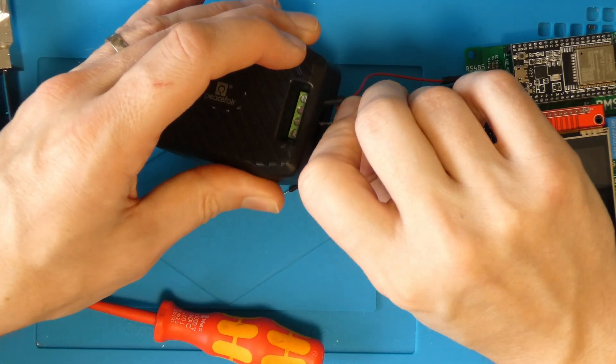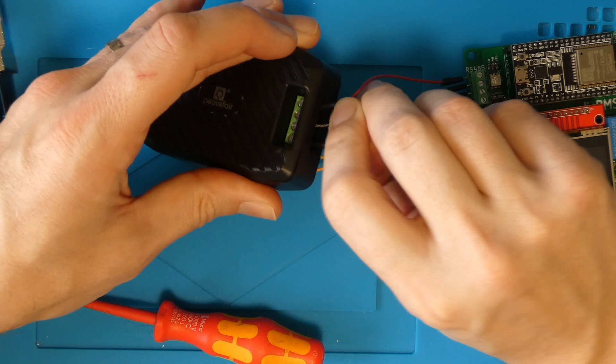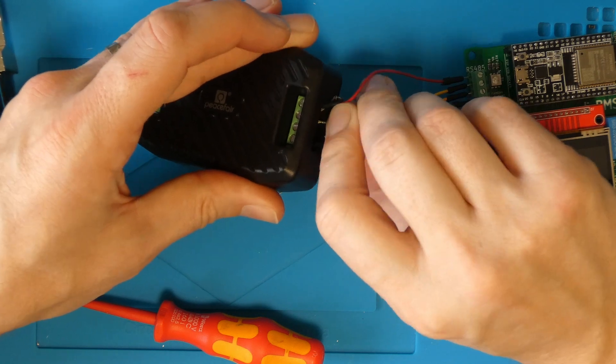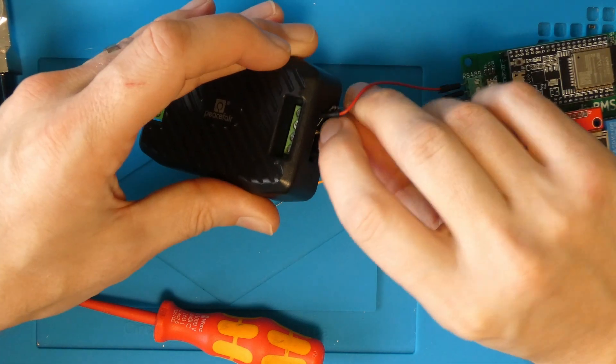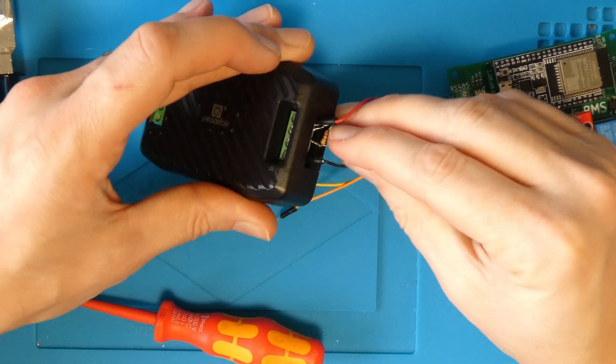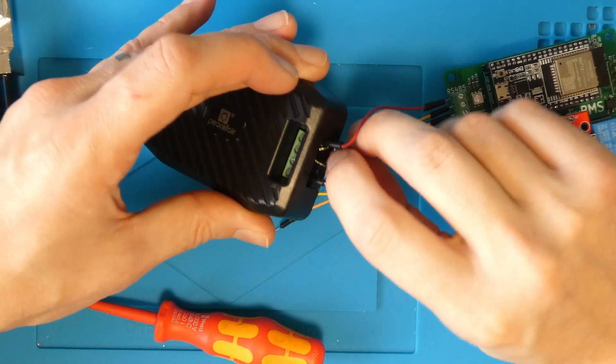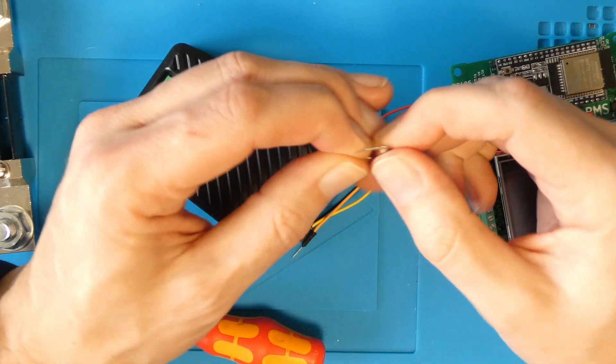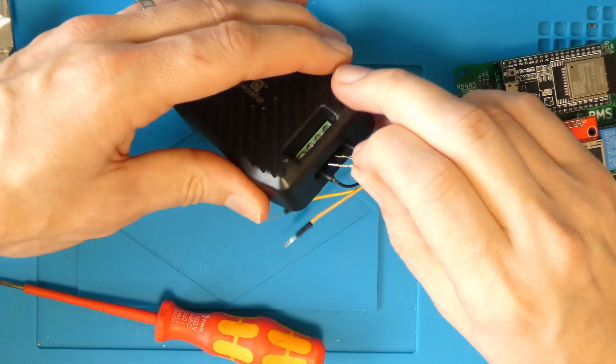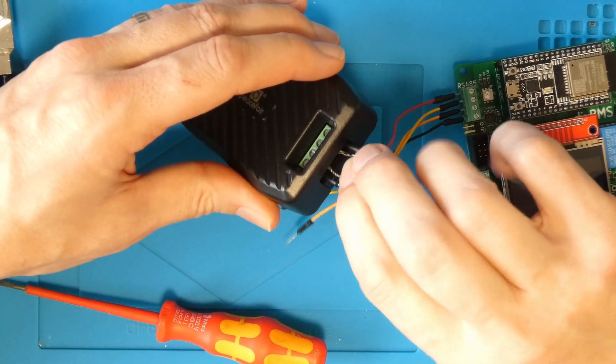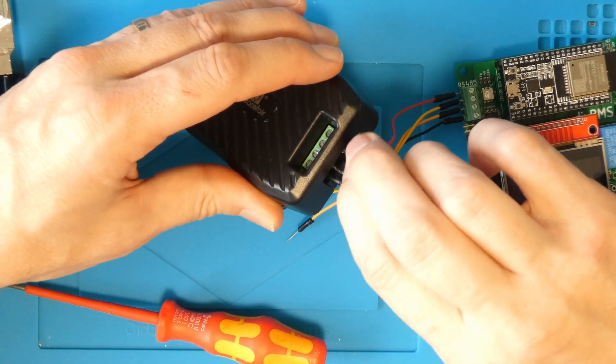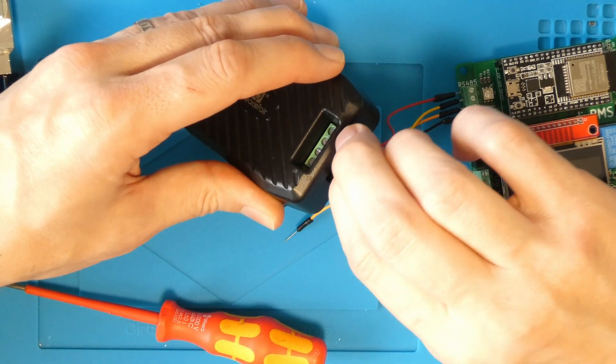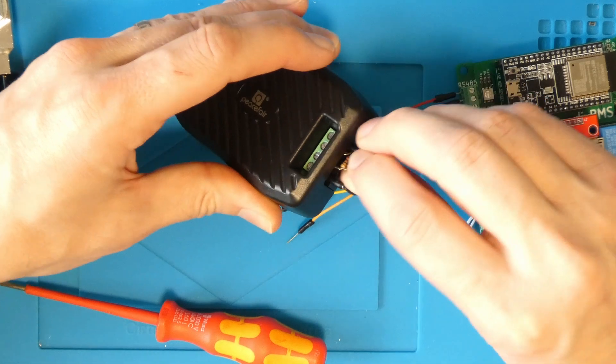I almost forgot to mention, you also need to put a termination resistor onto the current monitor side of the circuit. This is a 120 ohm resistor and should be placed across the A and B connections. I'm using two resistors here to get the correct value, but you don't have to copy me.